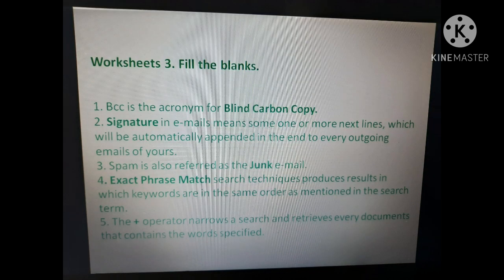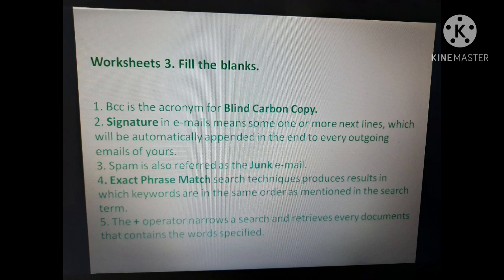Worksheet 3 — Fill in the blanks. First: BCC is the acronym for Blind Carbon Copy. Second: a signature is one or more lines that will be automatically appended at the end of every outgoing email. Third: spam is also referred to as junk or bulk email. Fourth: exact phrase match search techniques produce results in which keywords are in the same order as mentioned in the search query. Fifth: the plus operator narrows a search and retrieves every document that contains the specified keyword, because plus is used to include keywords.